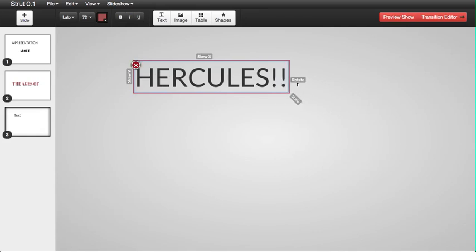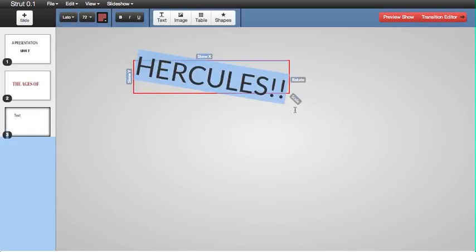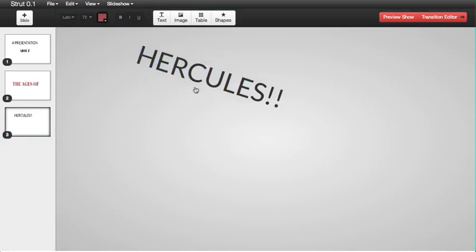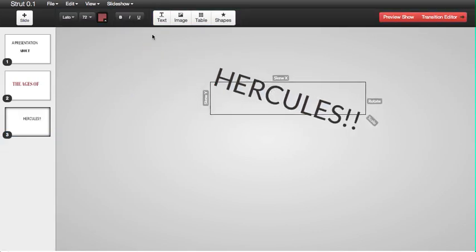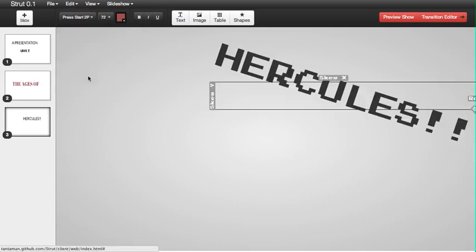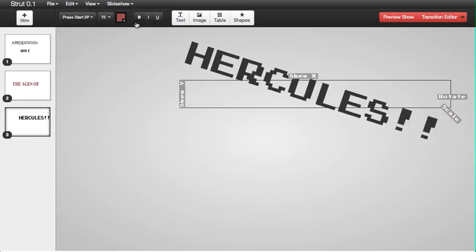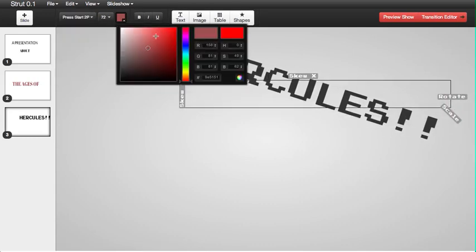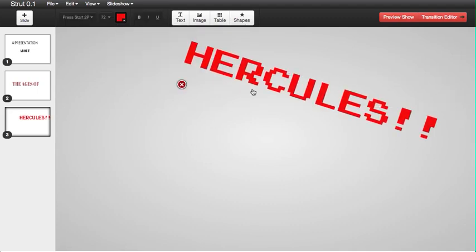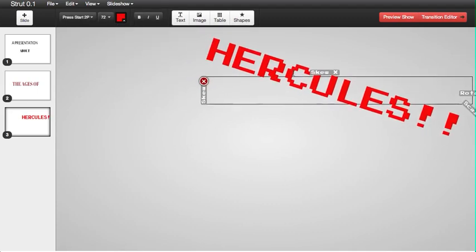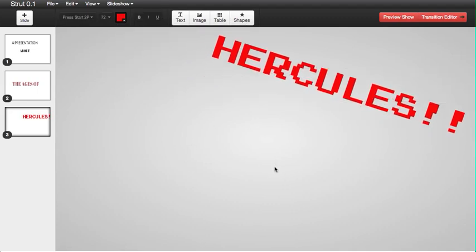Get a little rotation going, change the font, something cool, change the color. It's pretty sweet.